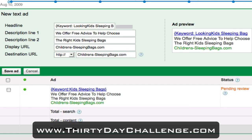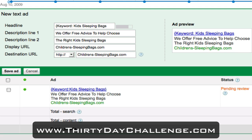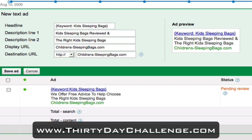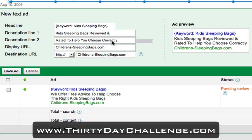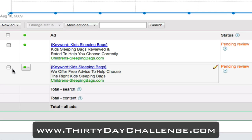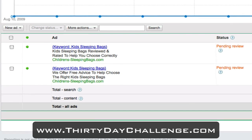I can't fit in my looking-for style headline, so I'll just keep it as kids sleeping bags again. This way we'll ensure we get that bold listing as well. I'm going to jump over to my text editor and grab the second copy that I wrote earlier for the ad description: kids sleeping bags reviewed and rated to help you choose correctly. I'm going to throw that in for a split test. I hit save and then both my ads are in there along with those keywords.